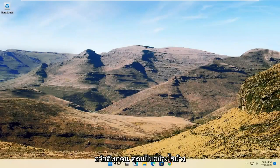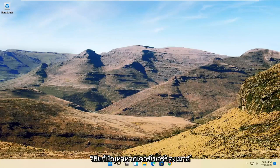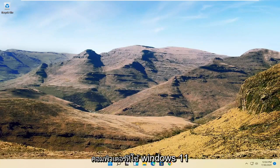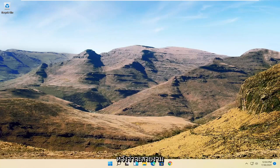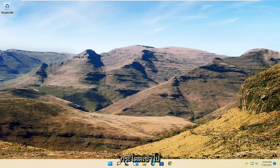Hello everyone, how are you doing? This is MD Tech here with another quick tutorial. In today's tutorial I'm going to show you guys how to resolve if your mouse cursor is disappearing on your Windows 11 computer. So this will hopefully be a pretty straightforward process here guys, and without further ado let's go ahead and jump right into it.